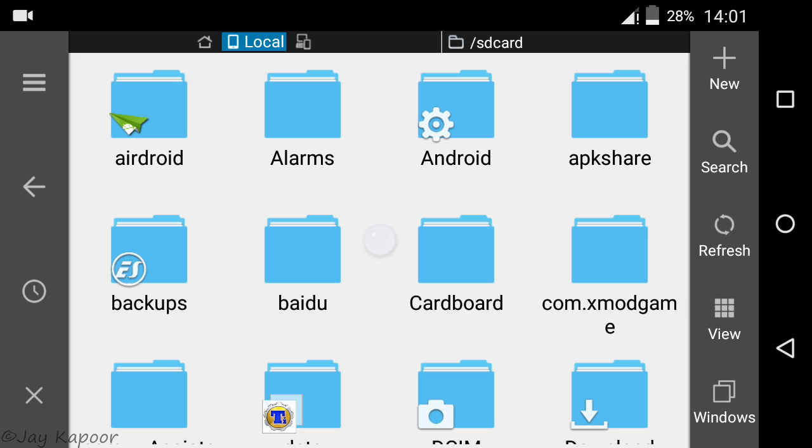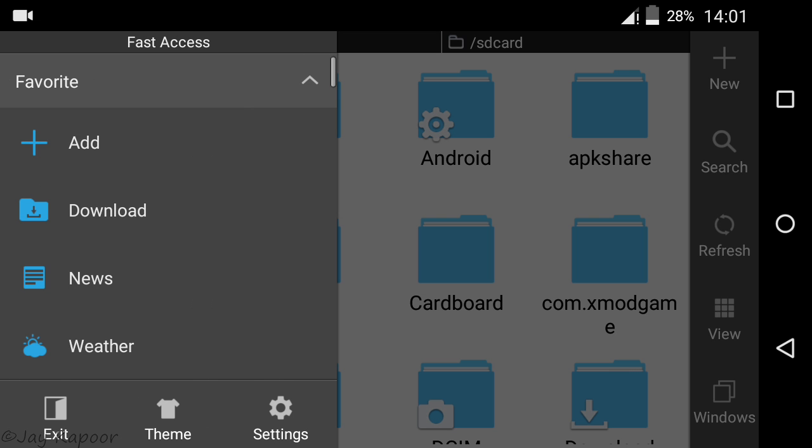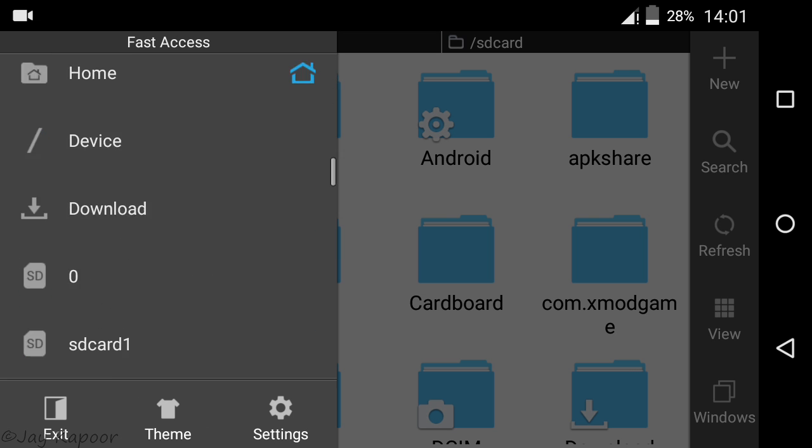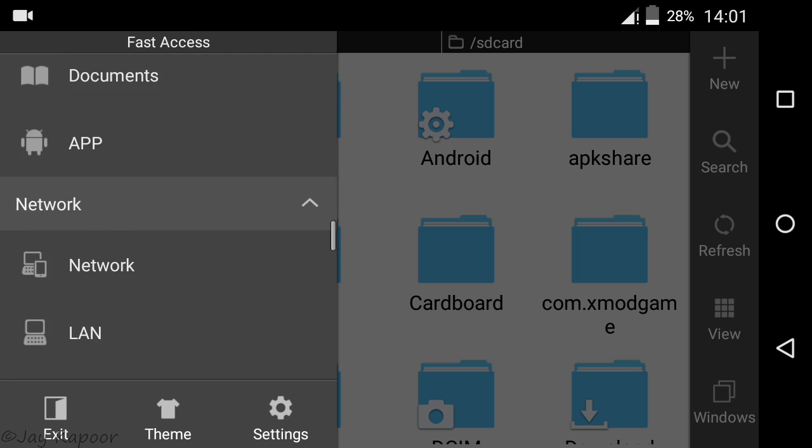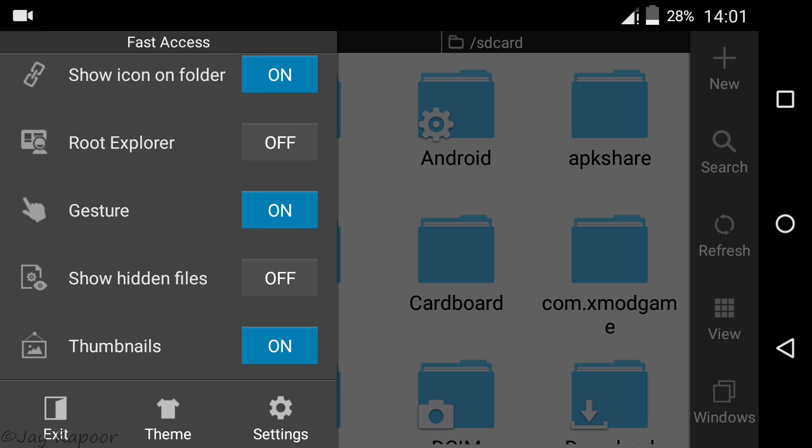Then swipe from left. Then scroll down and turn on root explorer and show hidden files.